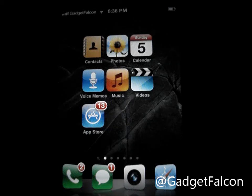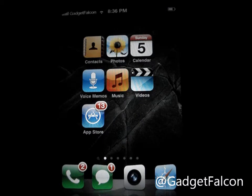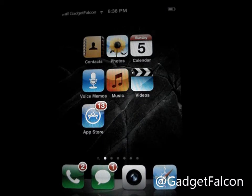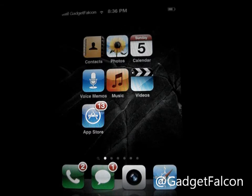Hey all, this is Rosh from Gadget Falcon here. The tweak which I am going to show you now is called Deep End for iOS 5. What this tweak does is that it adds 3D effects to your Springboard. And believe me, it works.